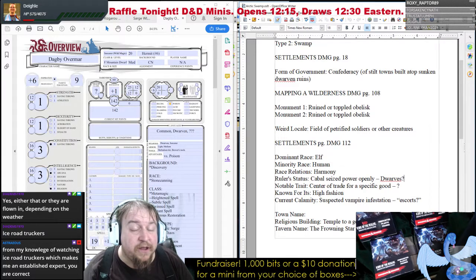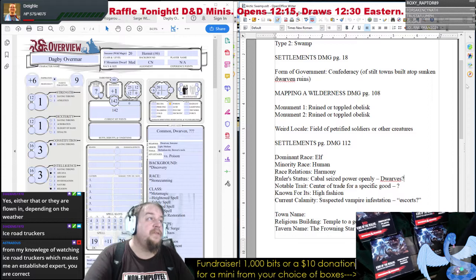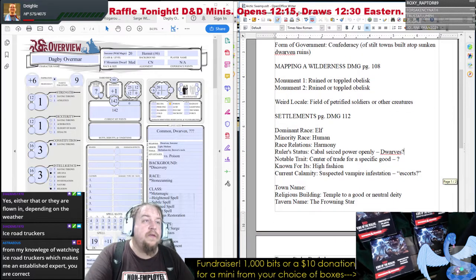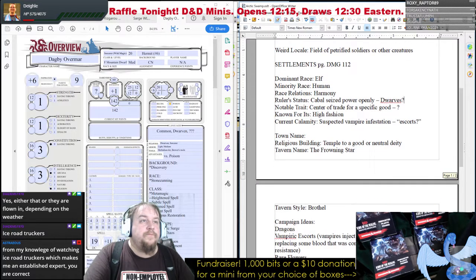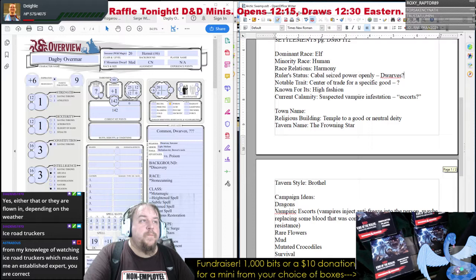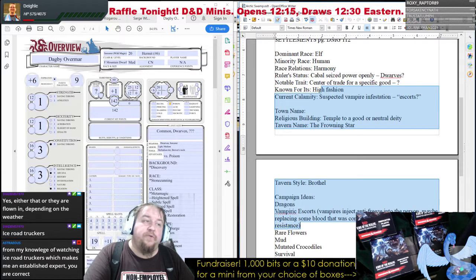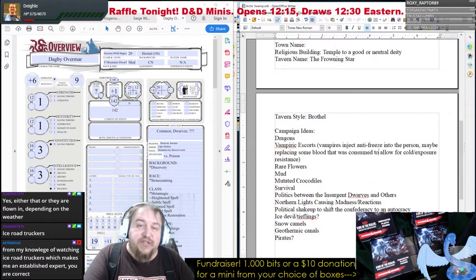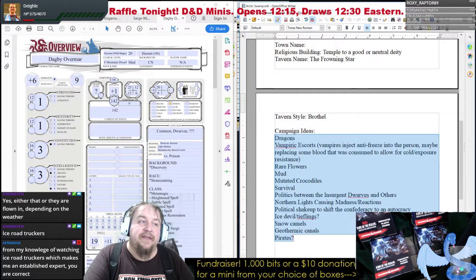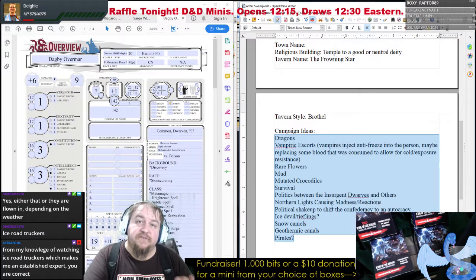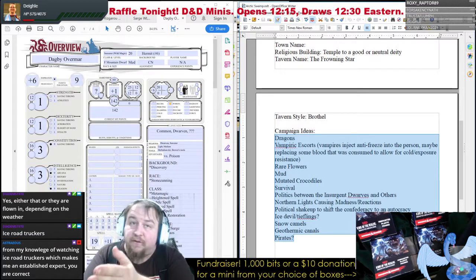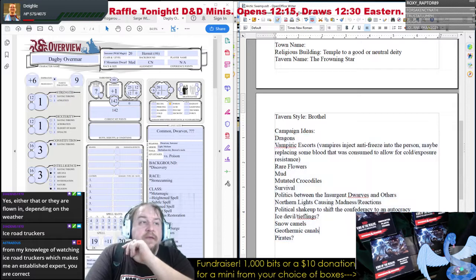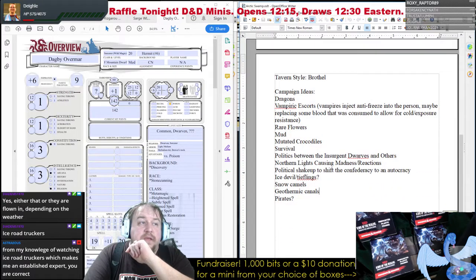So we went through so much — I don't want to get necessarily into the campaign ideas for the campaign outline, which we're going to do later this week. But there are a lot of prompts here that we can use.